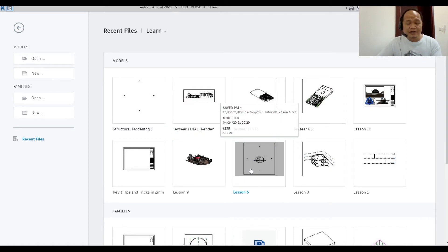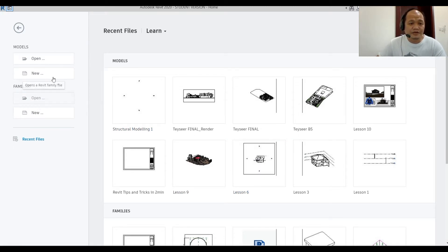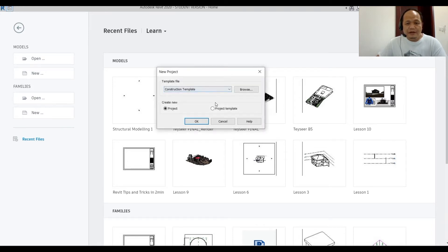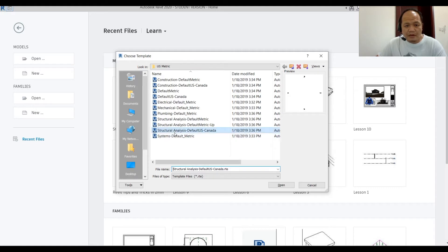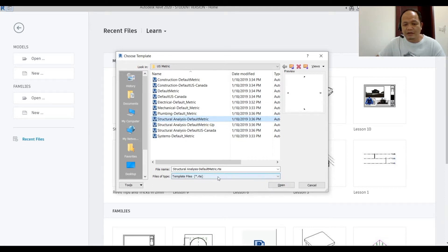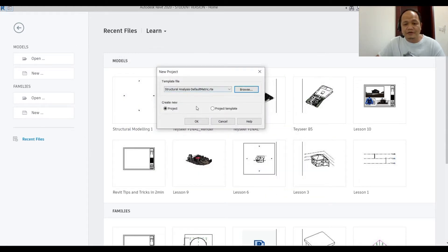Let's start a new project. Go to a new template, select the structural template. Browse from US Metric and get the Structural Analysis Default Metric Detail. That would be a template file — click Open. Make sure that we are creating a new project, not a project template, as that will mess up your project if you try to create a new project from a project template.